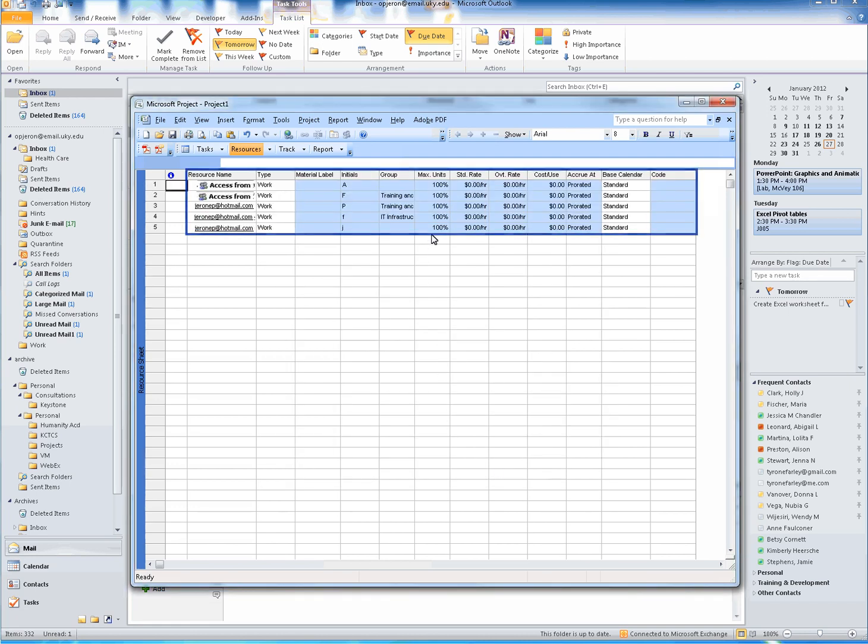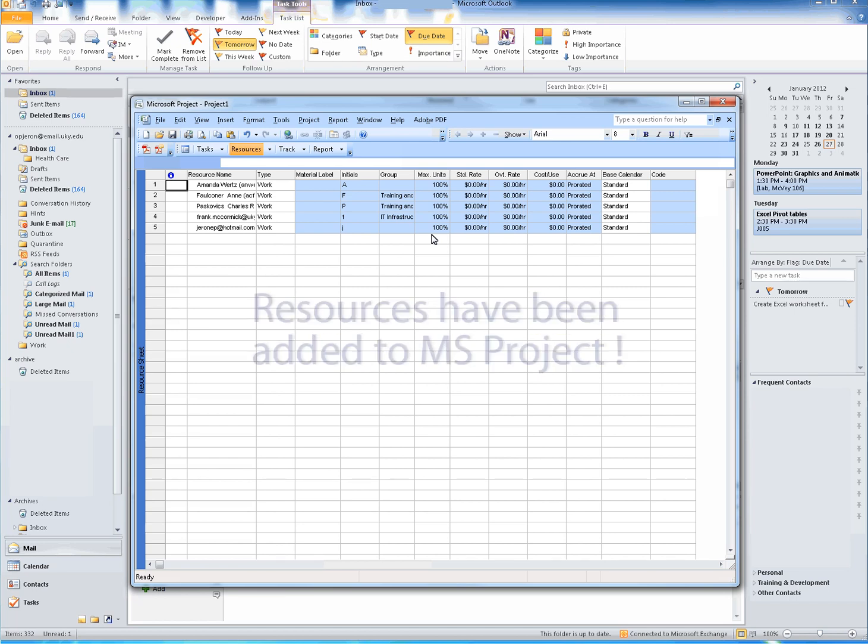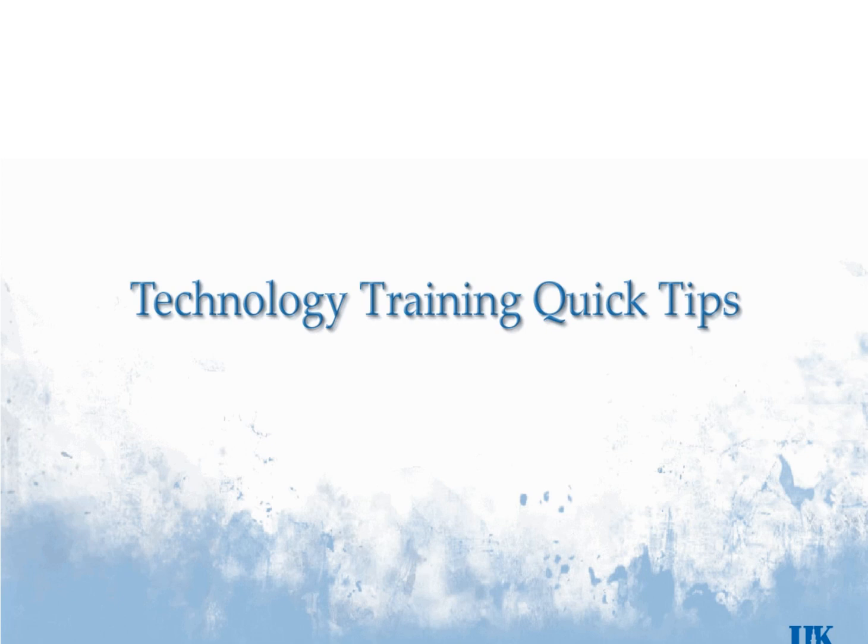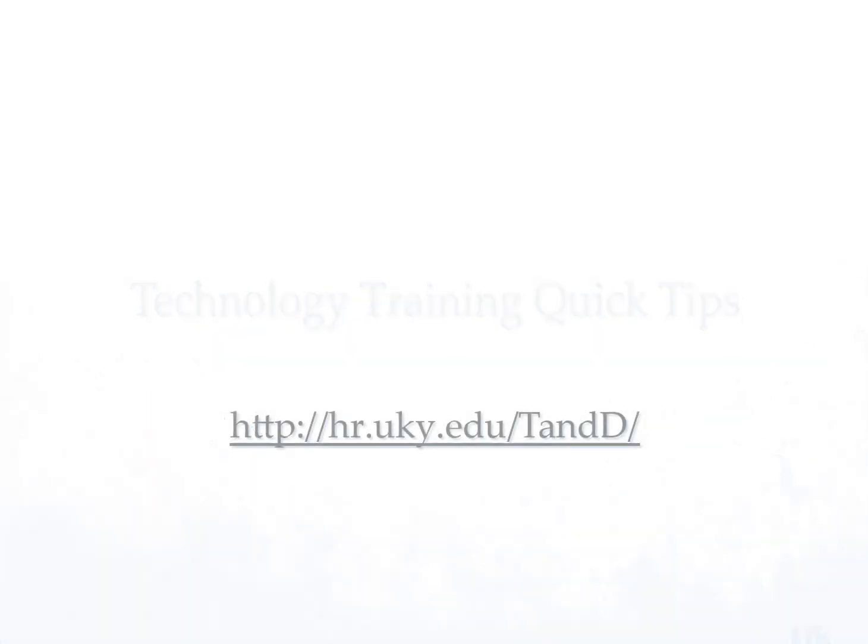And poof, like magic, resources have now been added to your project. Thank you for visiting Technology Training's Quick Tips. For more information, please visit our website.